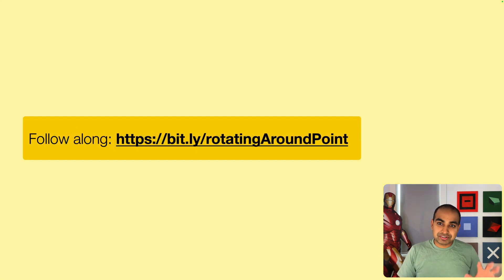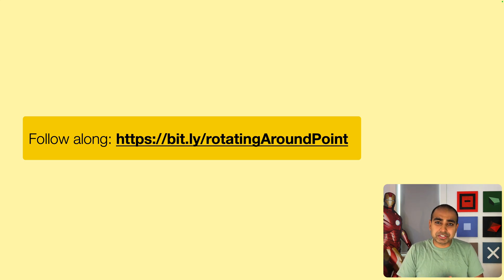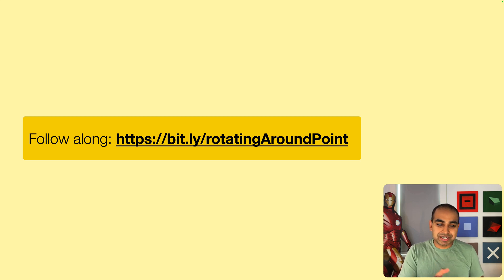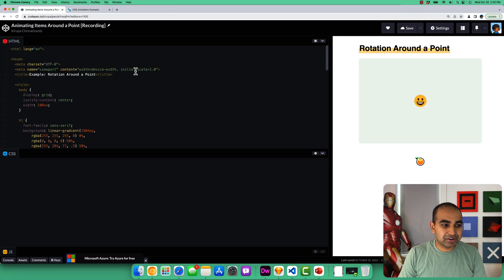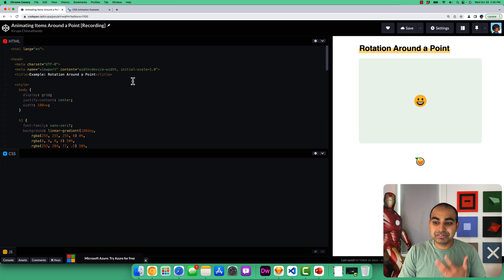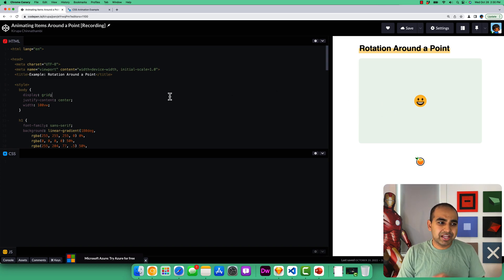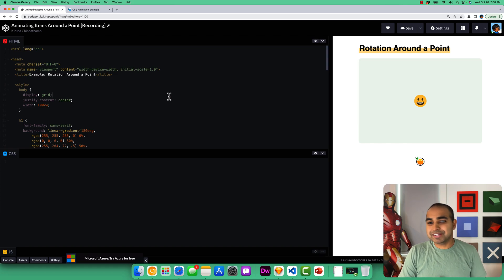You can absolutely just passively follow along, or you can follow along hands-on. If you're coding along, there's a CodePen at bit.ly/rotating-around-point. I'll have this page already open. At the starting point, we just have our circle centered on screen — nothing beyond that, because that's what we're going to be adding as part of our effect.